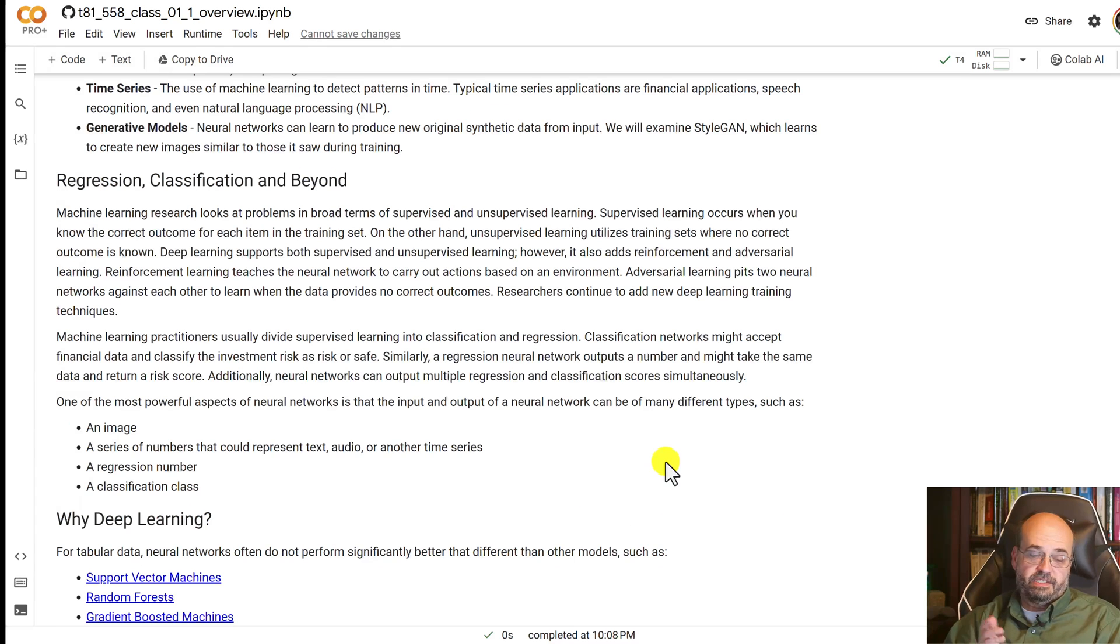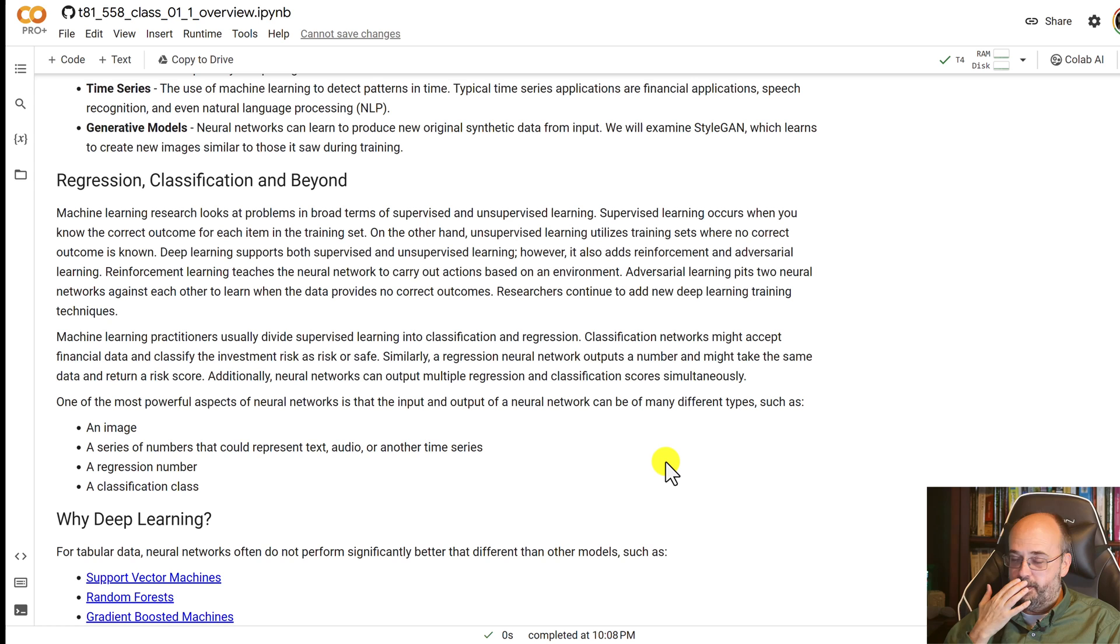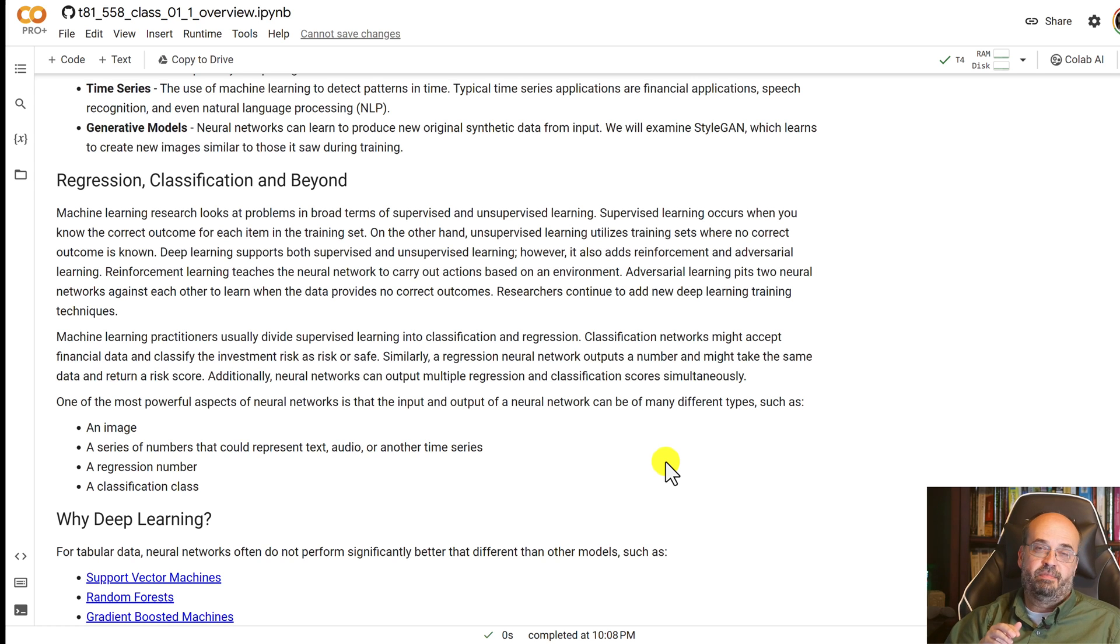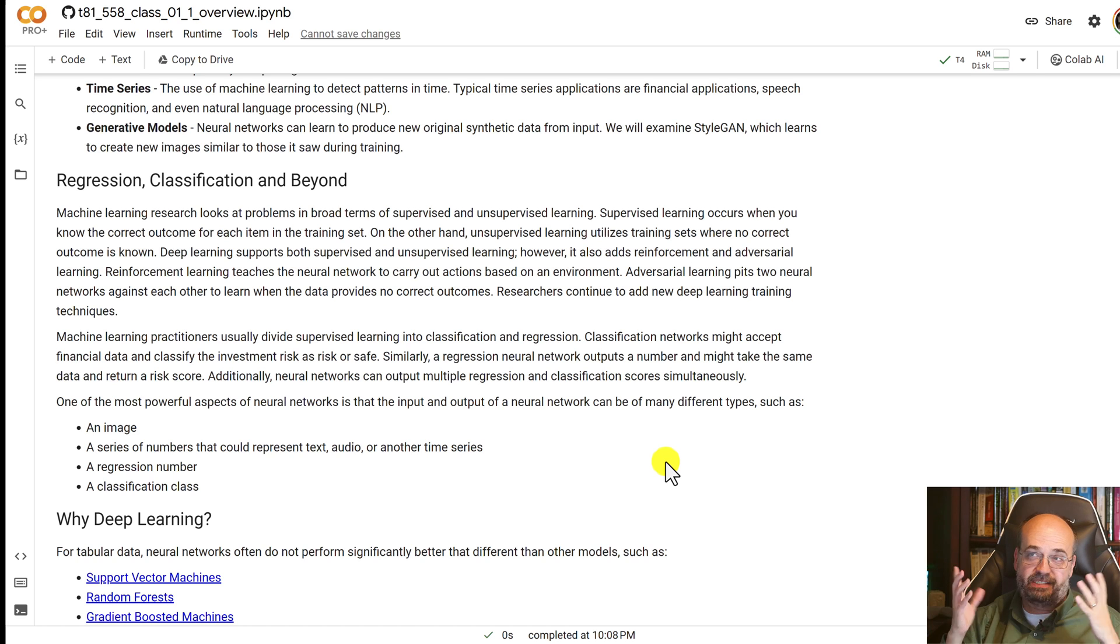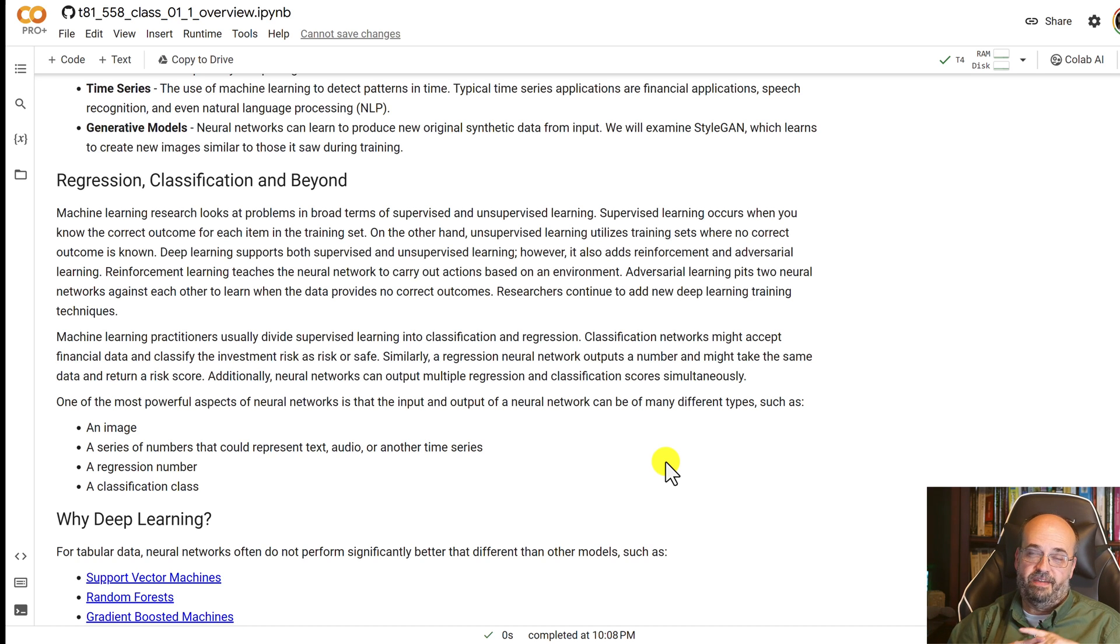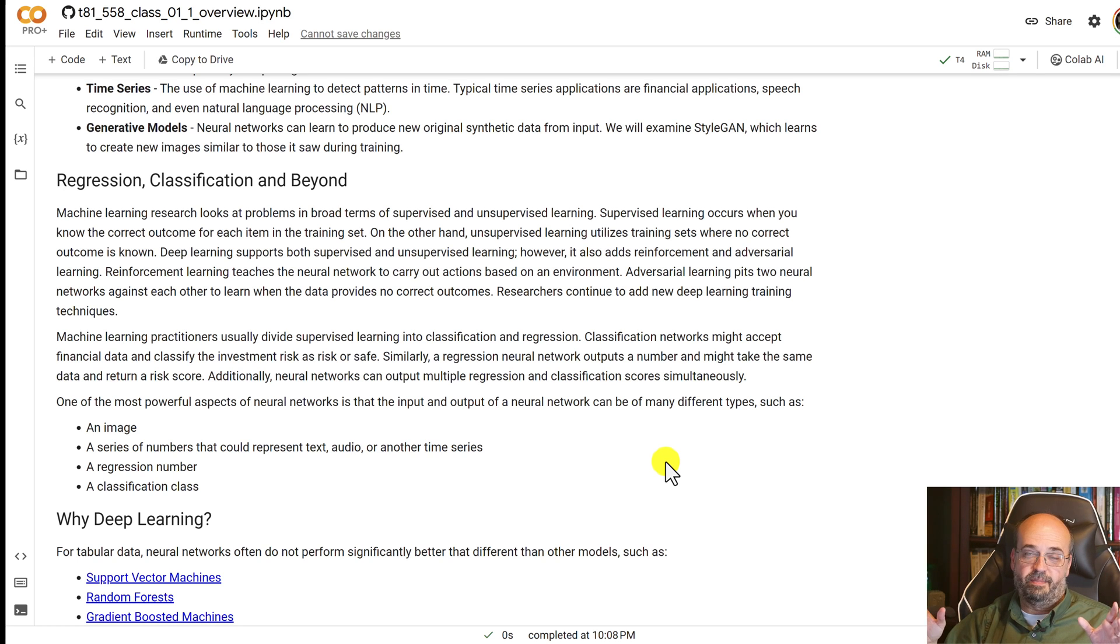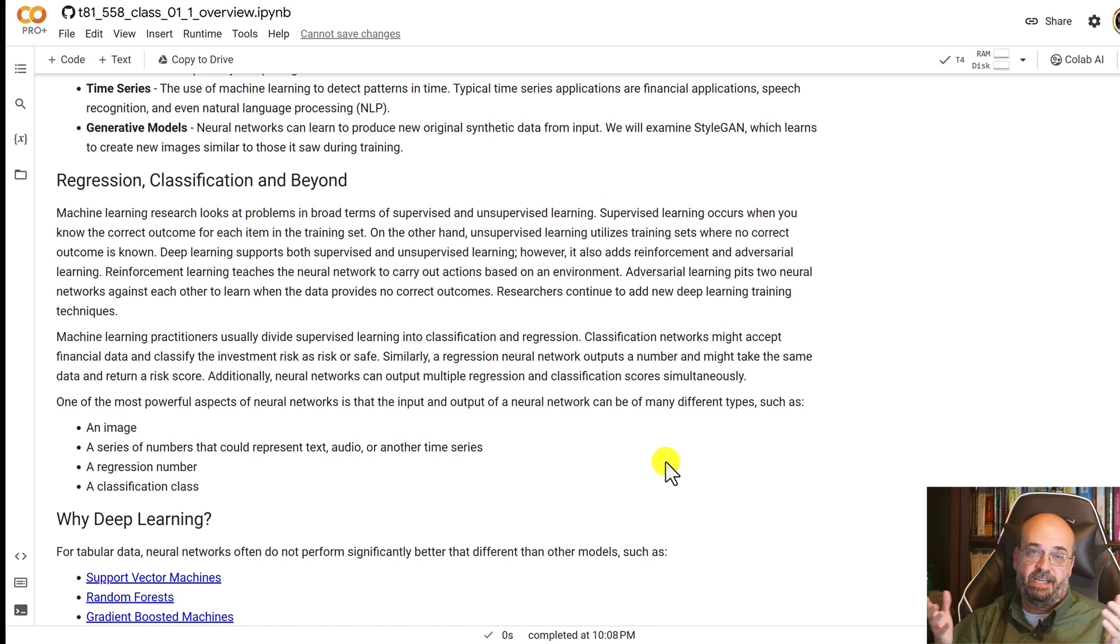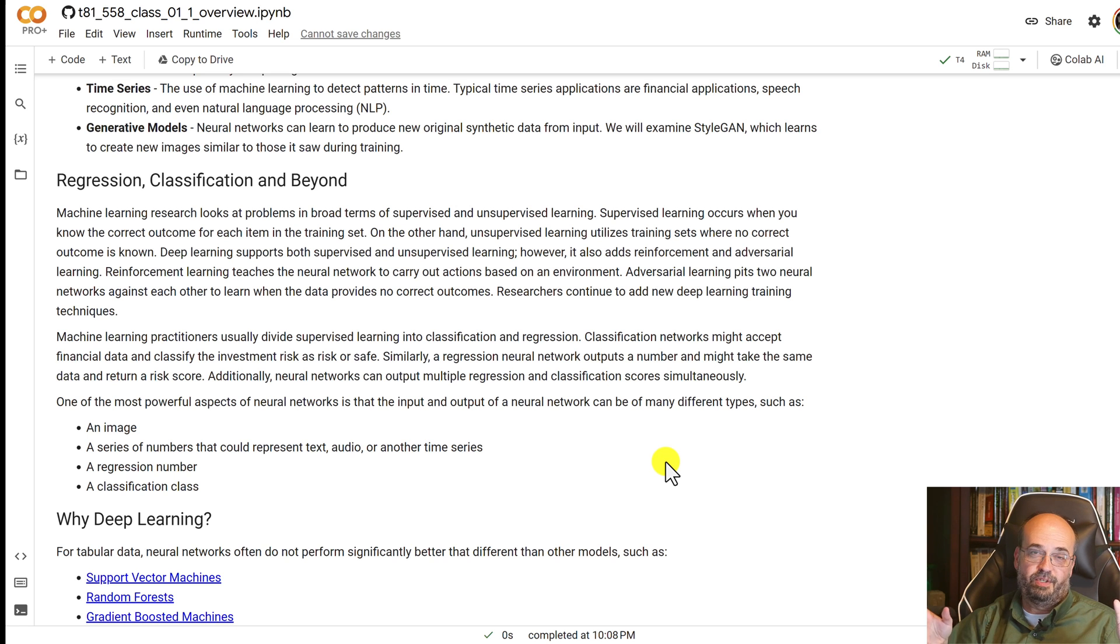In traditional stats you had regression, classification. Neural networks often combine the two. You can be regressing, you can be classifying at the same time. The data coming into a neural network and out of a neural network, that's where the real power is, highly unstructured data. You can have text coming in, images coming in, other images or text coming out. You can teach neural networks to scale up an image, an image coming in, an image going out.